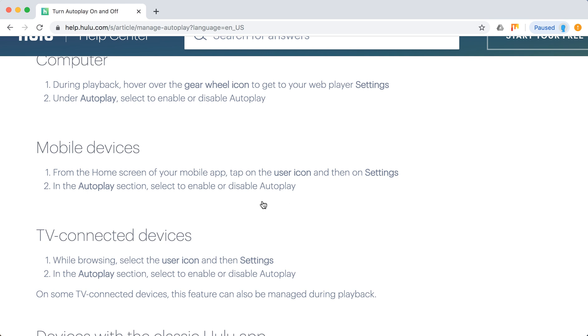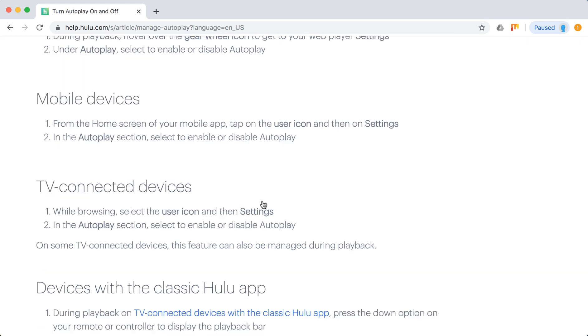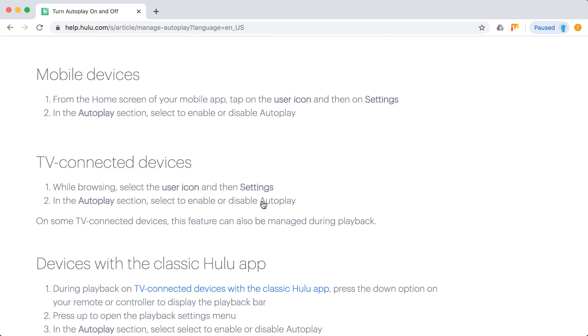On TV connected devices, while browsing select user icon and settings. In the Autoplay section, select to enable or disable Autoplay.